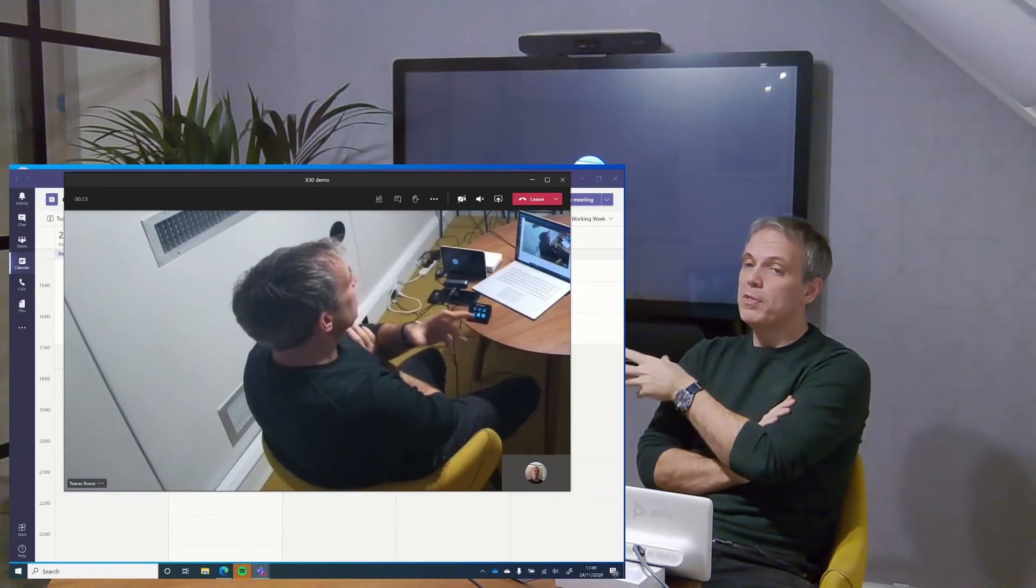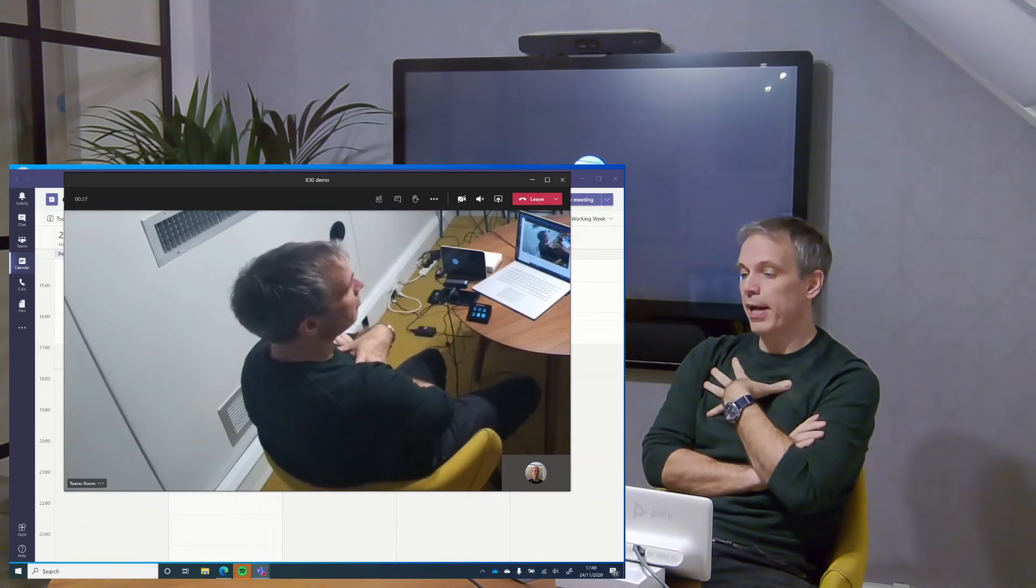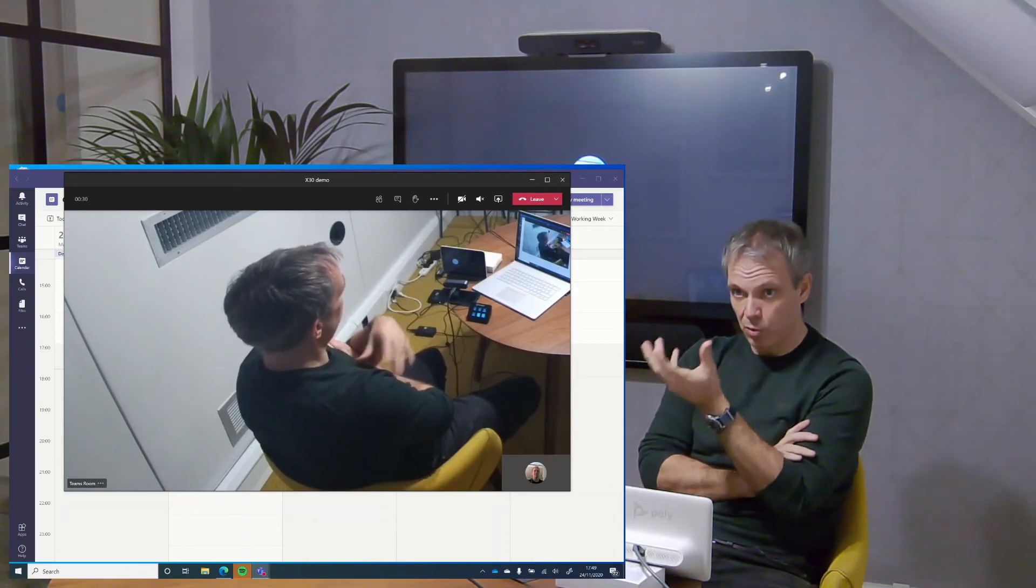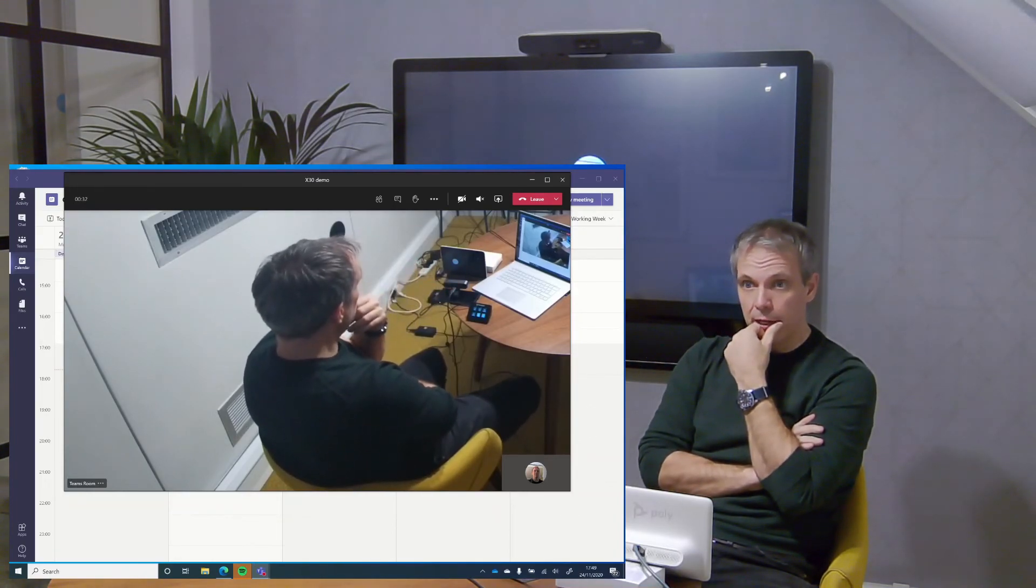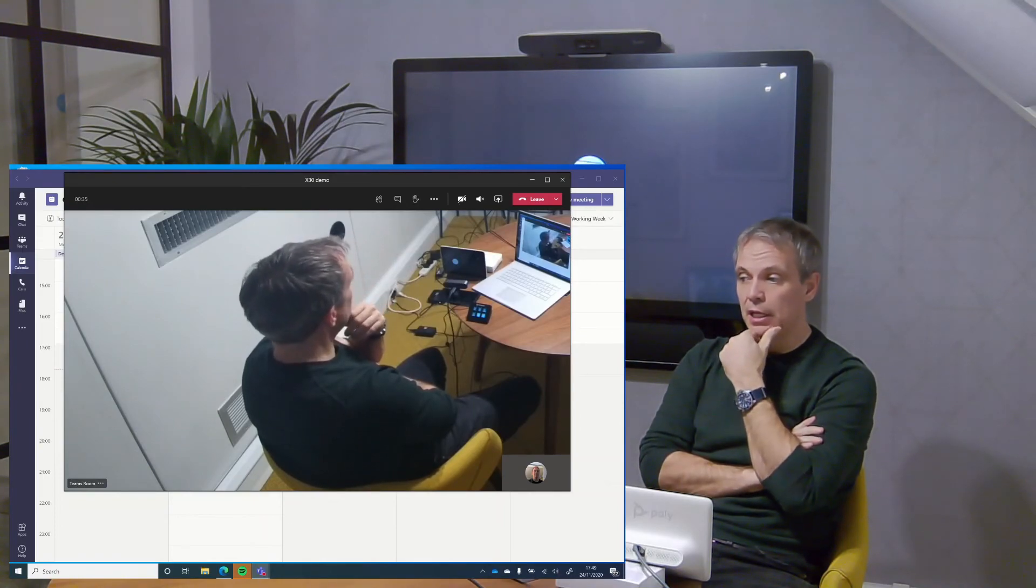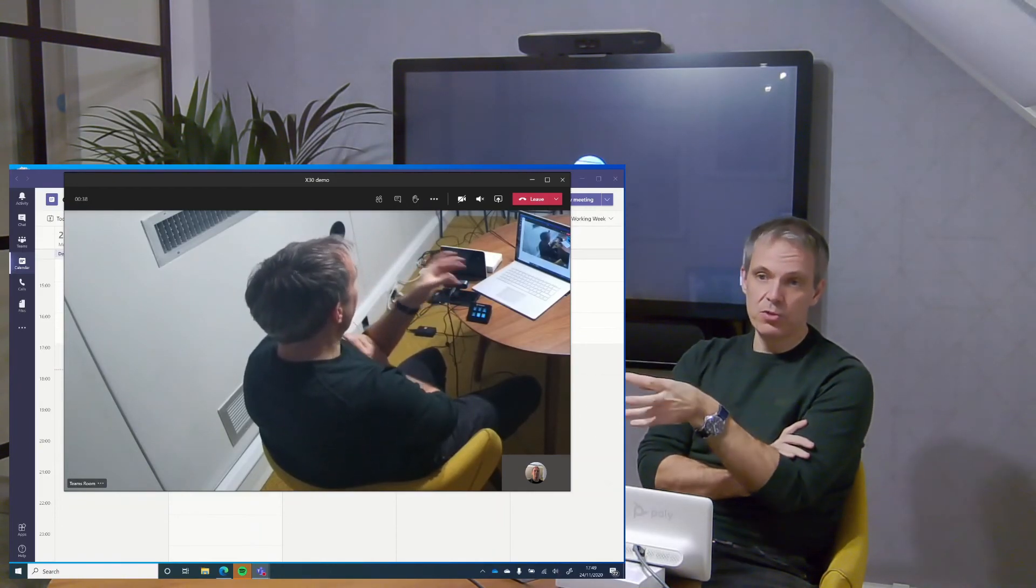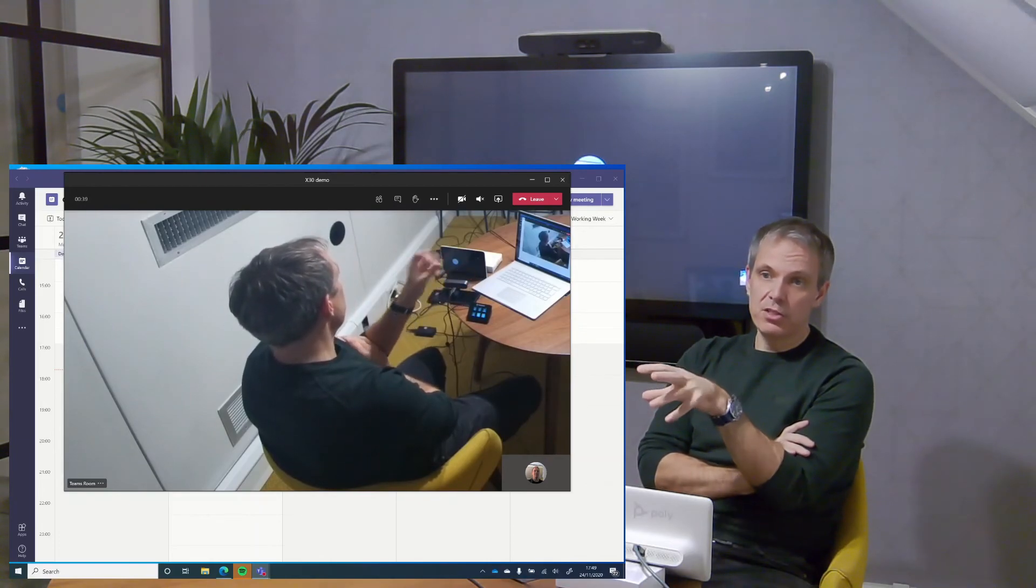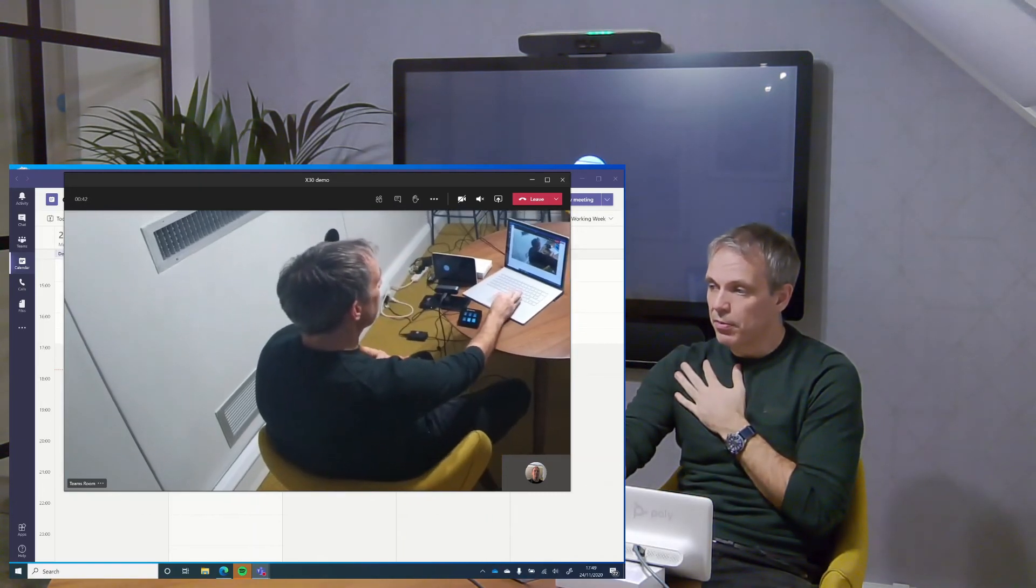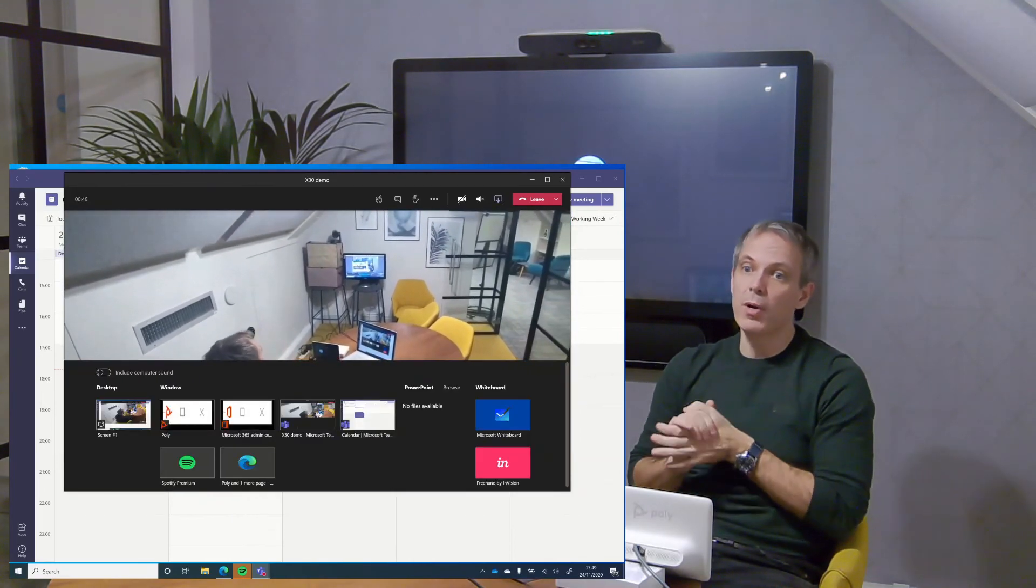I didn't need to invite the Teams room to the meeting at all. It's just one of my meetings, I'm in the room that happens to have a system in here that will support me joining. The advantage to this is that my laptop has also joined the meeting, so if I'm going to do some content sharing, I just go straight to my laptop, go to content share, and share away.